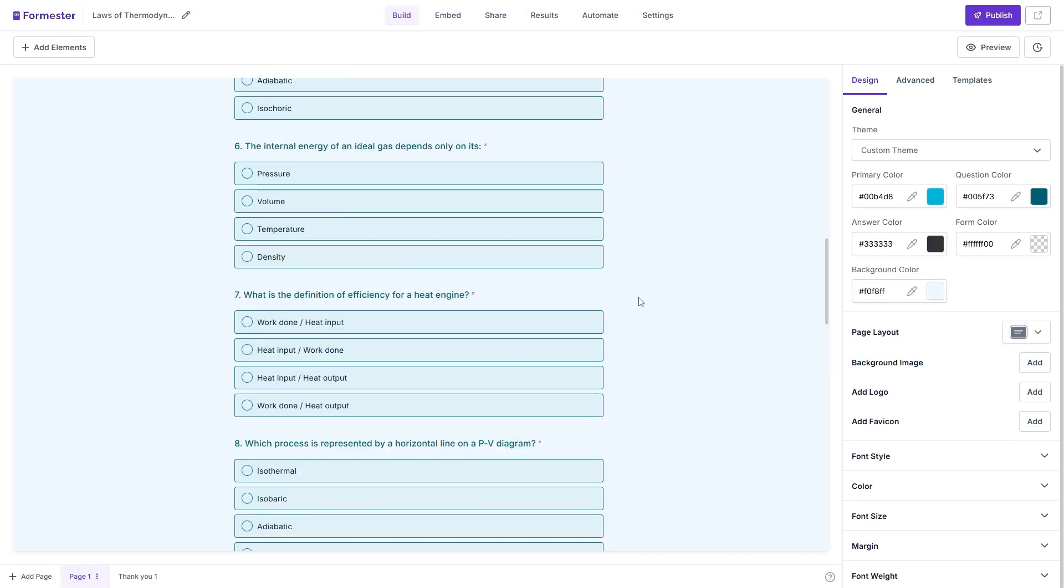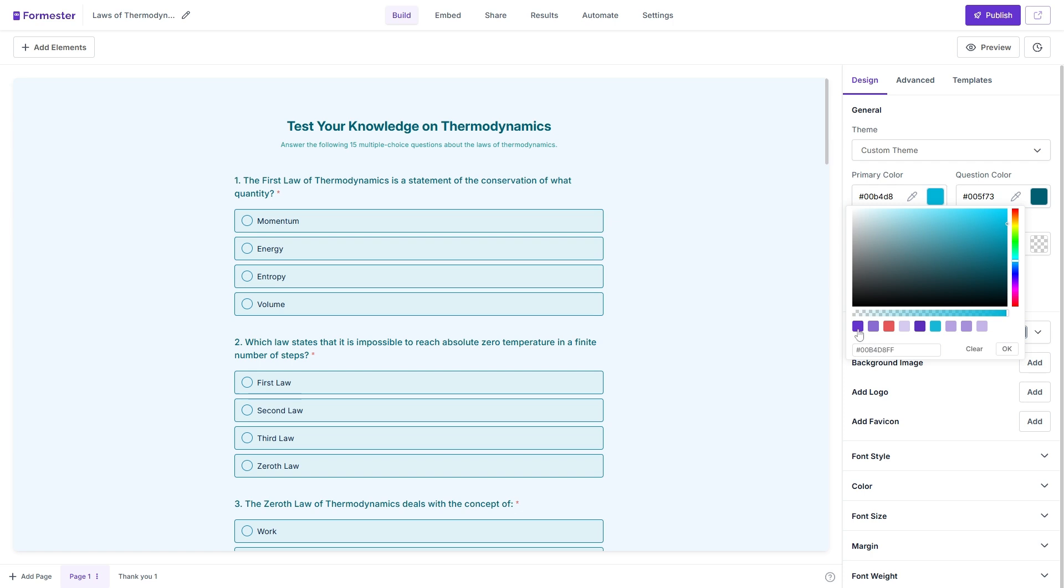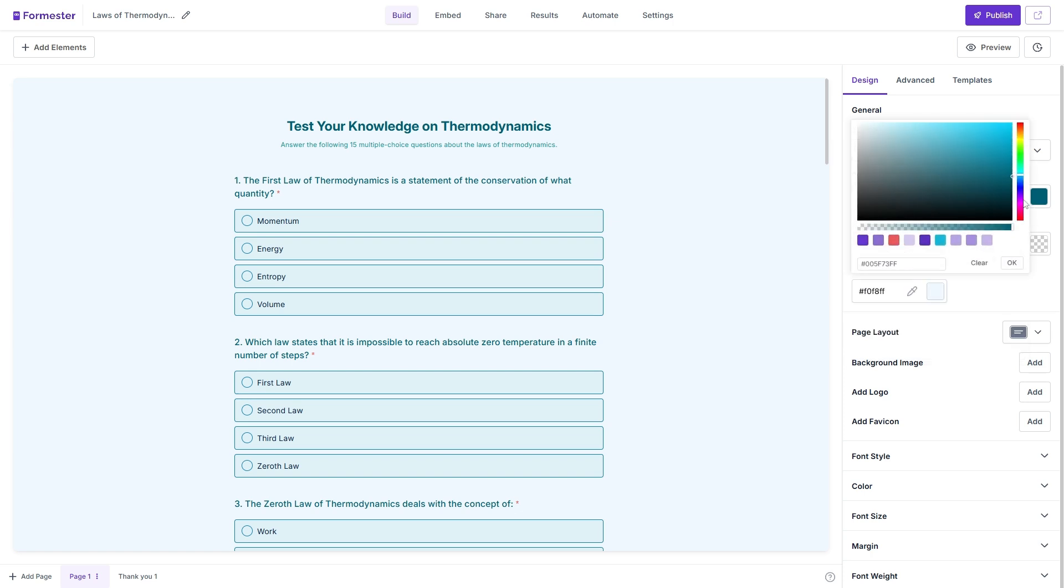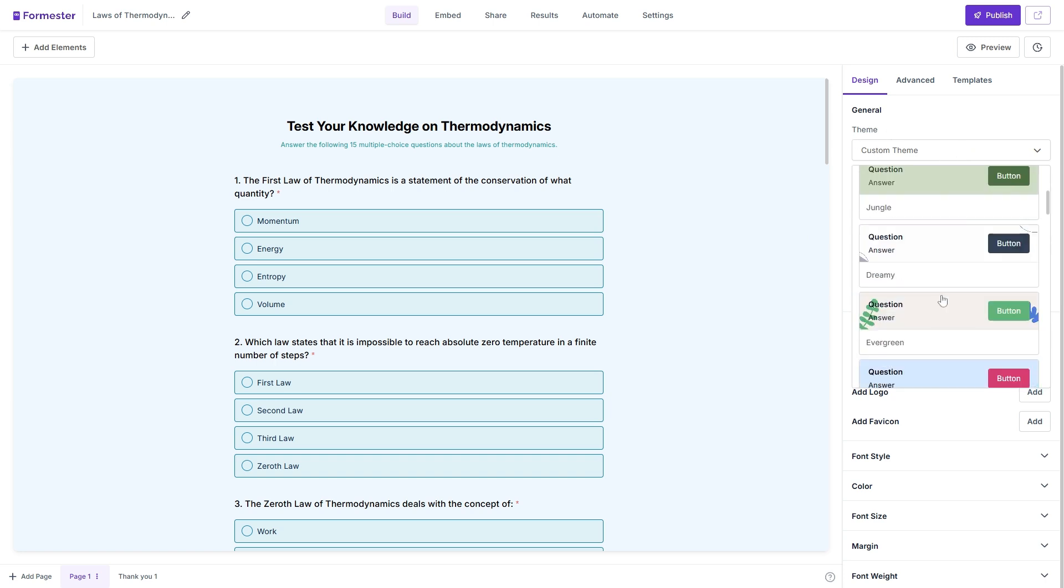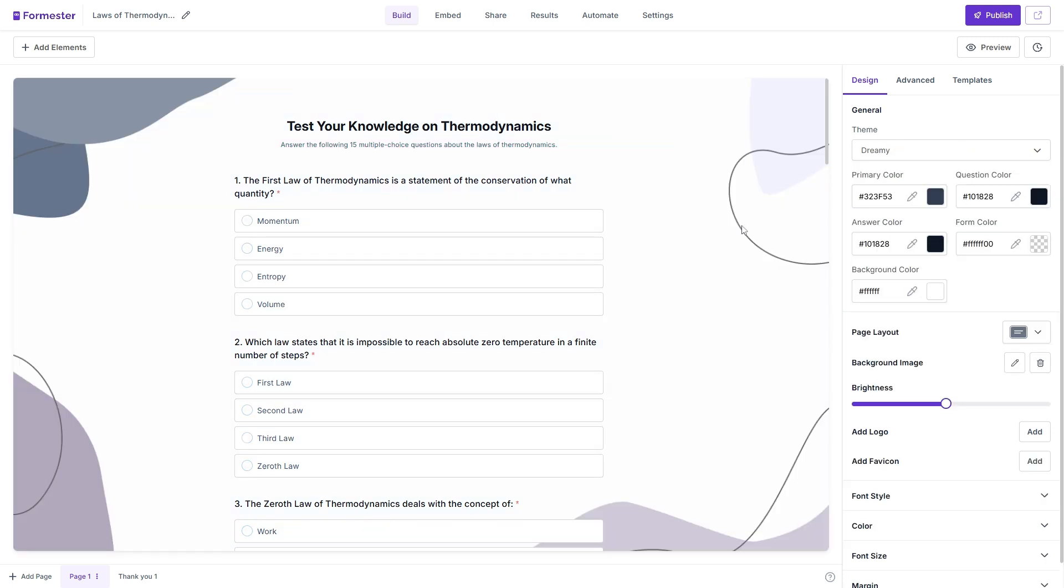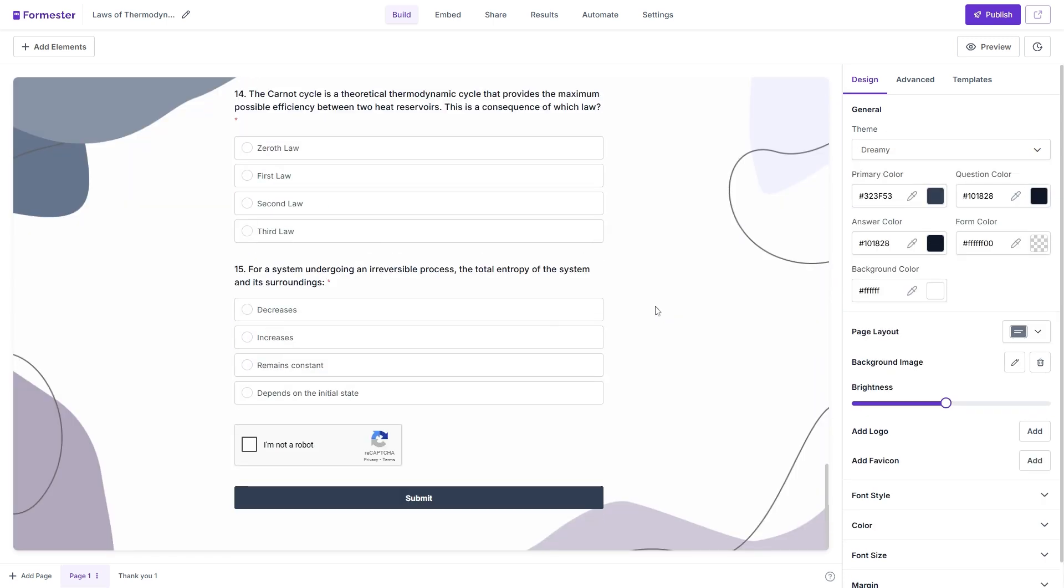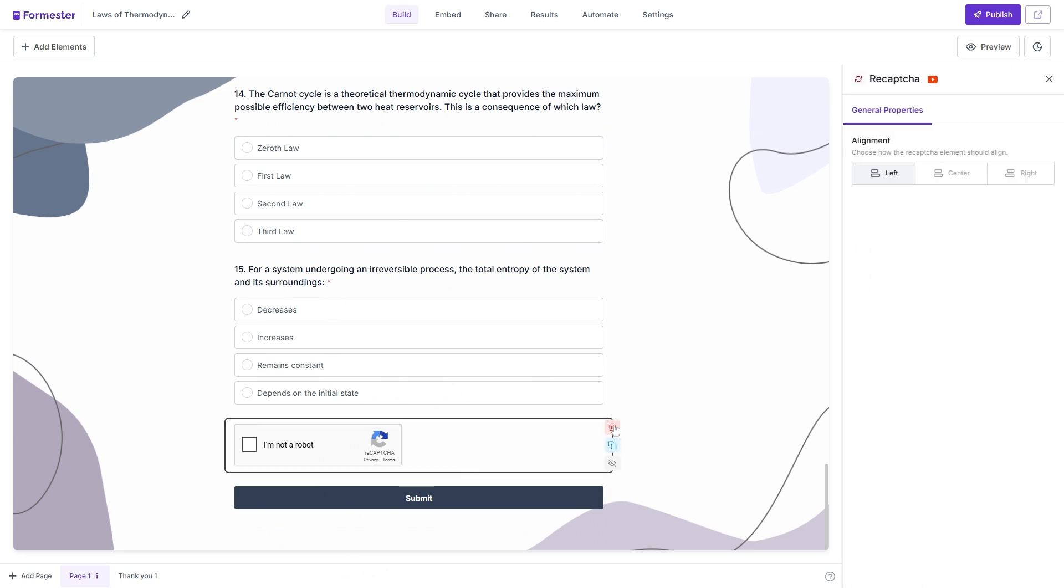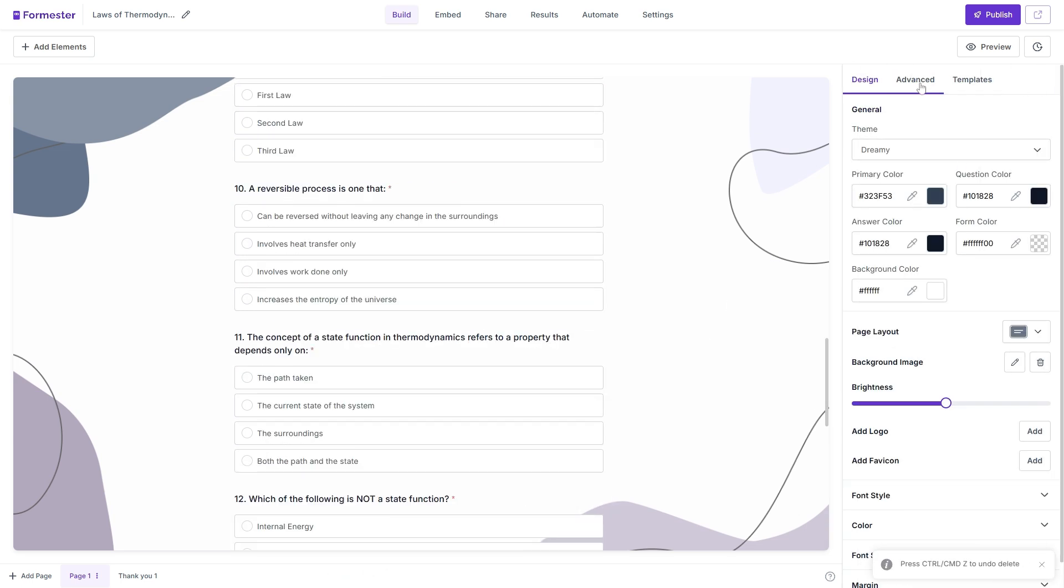So as you can see, we have a complete test over here. We can change the primary color and also the question color. And here we have several themes. We can immediately change the theme as well. And we have 15 questions. We can remove the reCAPTCHA.